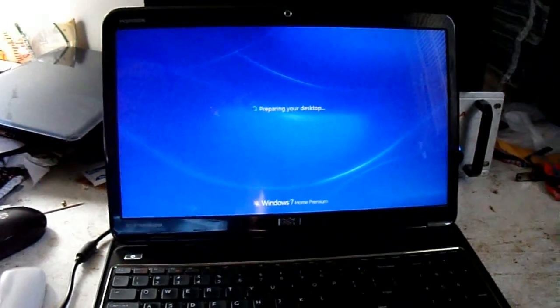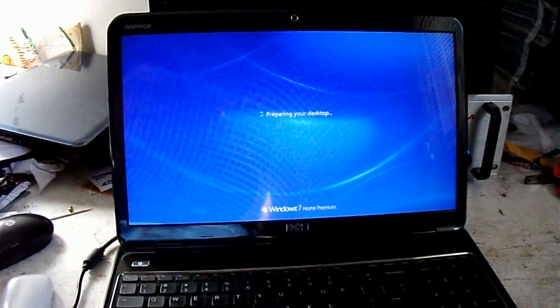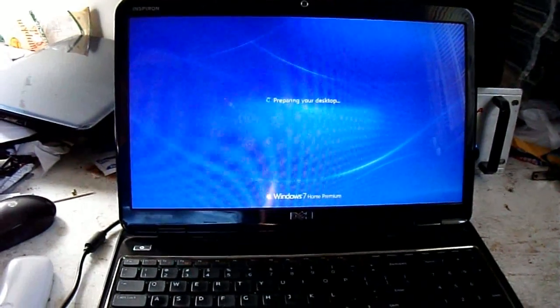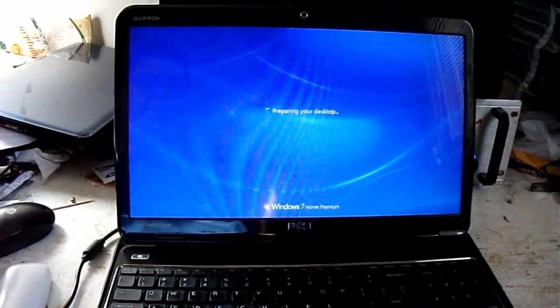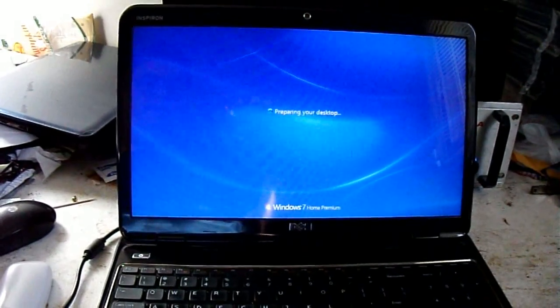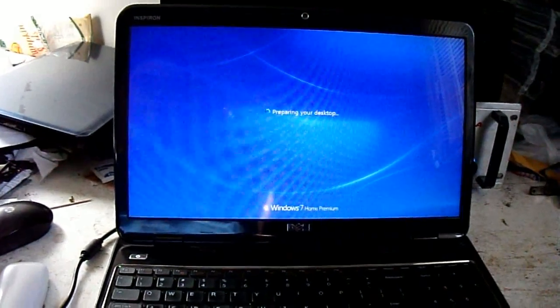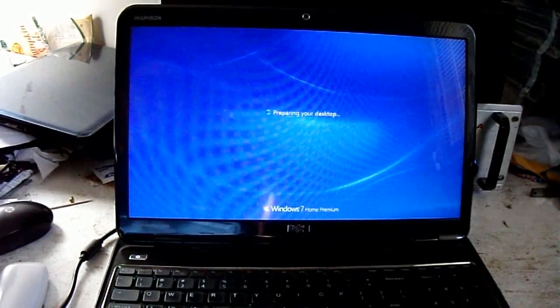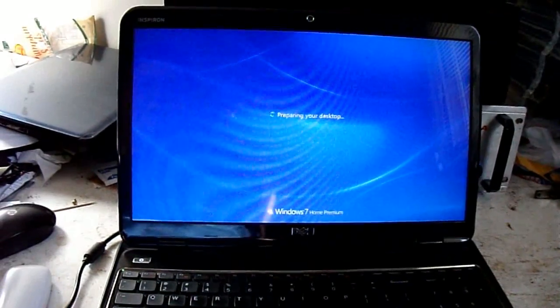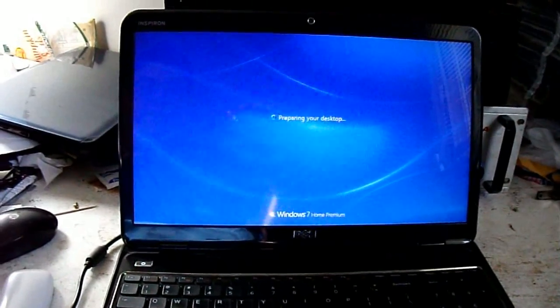It's taking time to set up all your personal settings. It should take a moment.